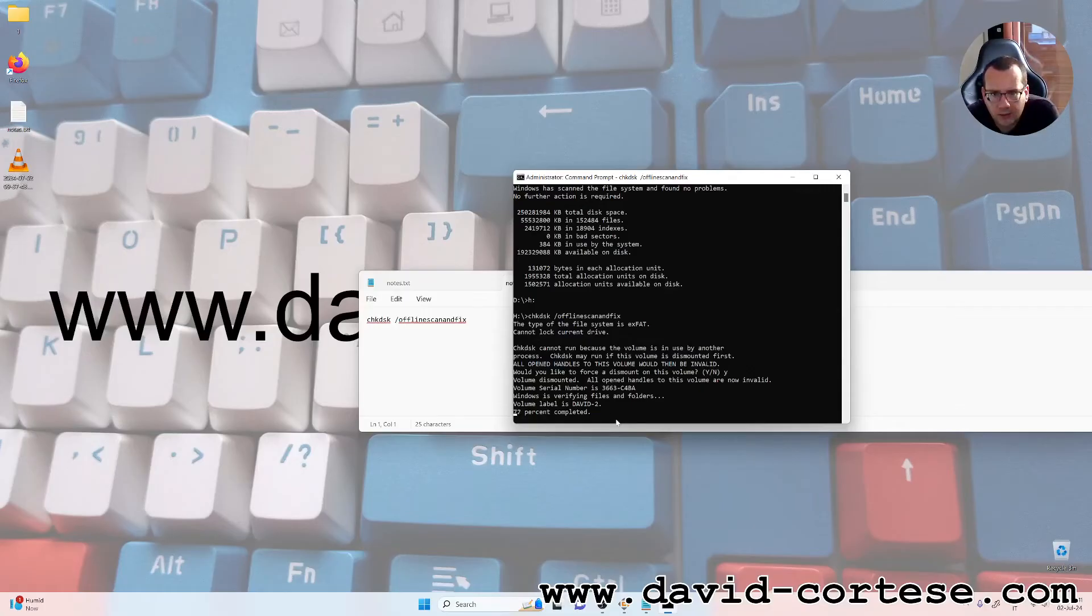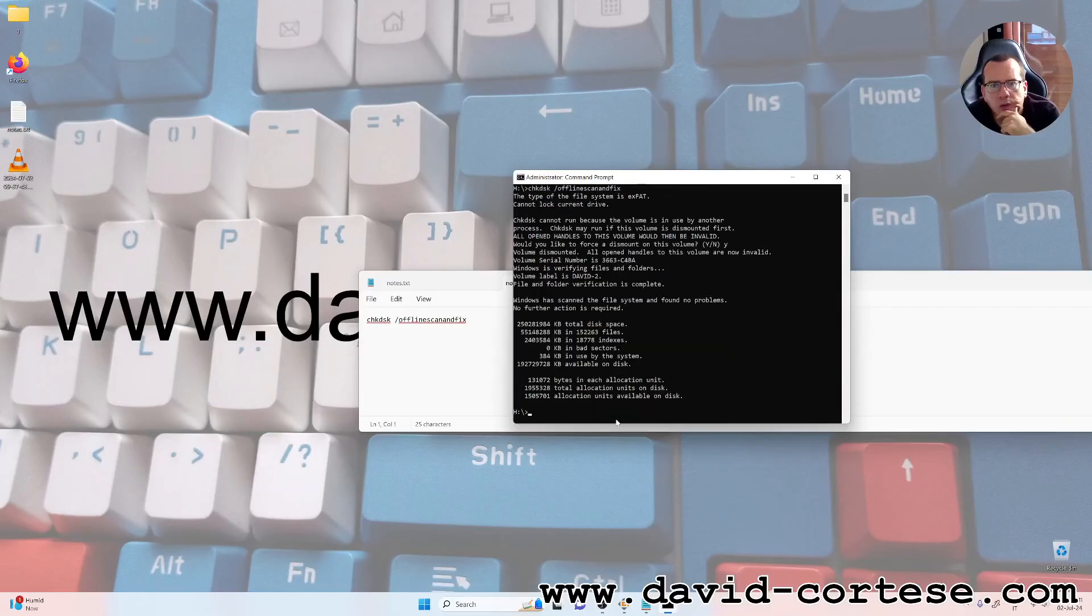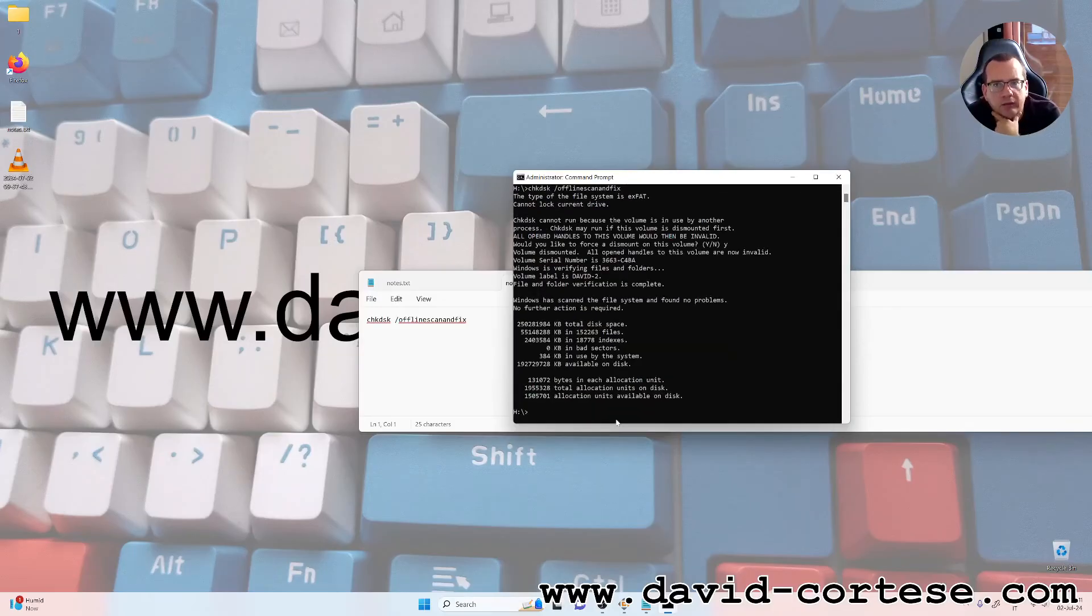We are waiting. Windows have scanned the file system and found no problems, no further action is required.